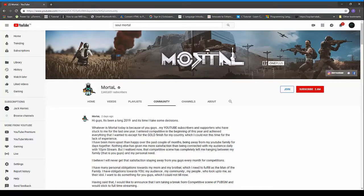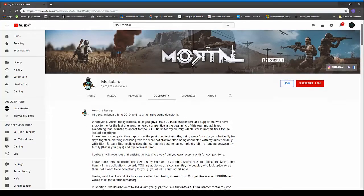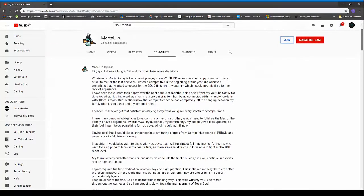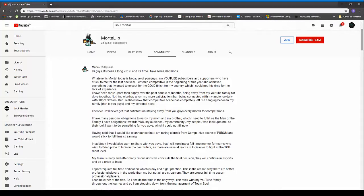He has only left the competitive lineup of the Soul clan. Now the most important question: why not competitive? Mortal responds to this question by saying he always wanted to play various games and explore different games and he began this career as an influencer.